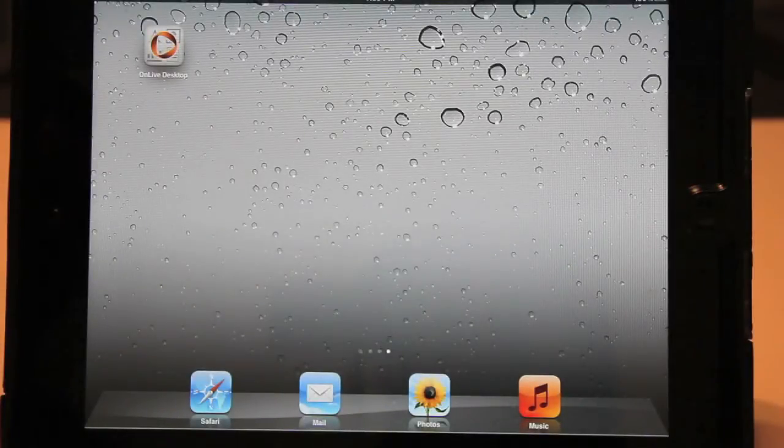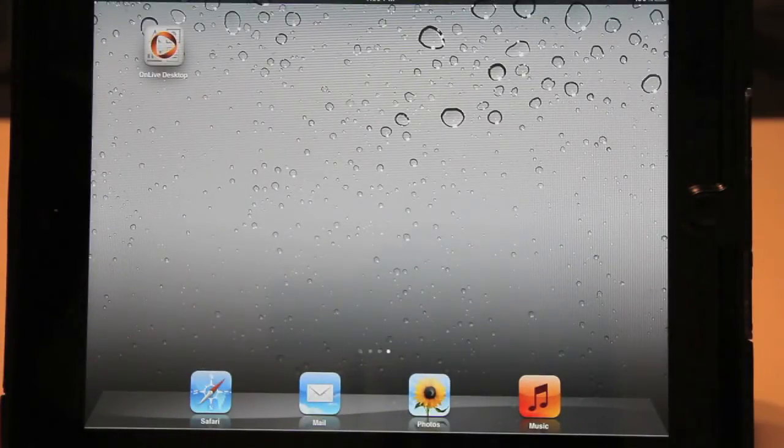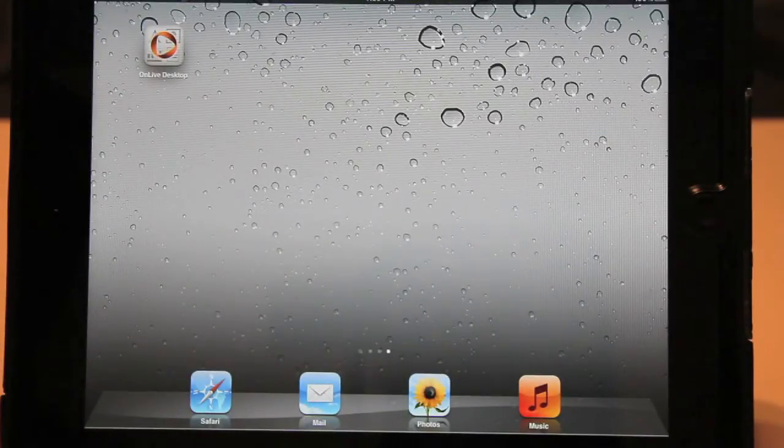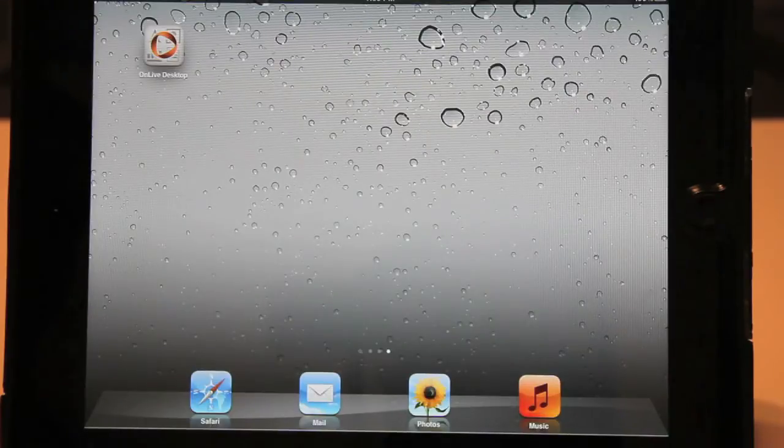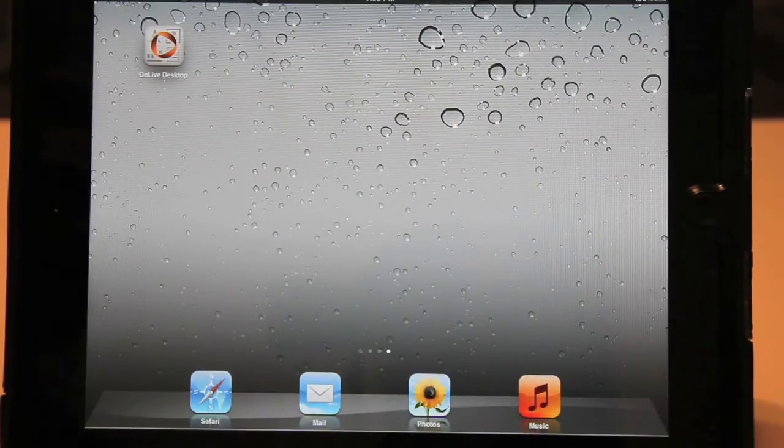What's up guys? In this video I'm going to be demonstrating the OnLive Desktop app, newly released, so please join me.